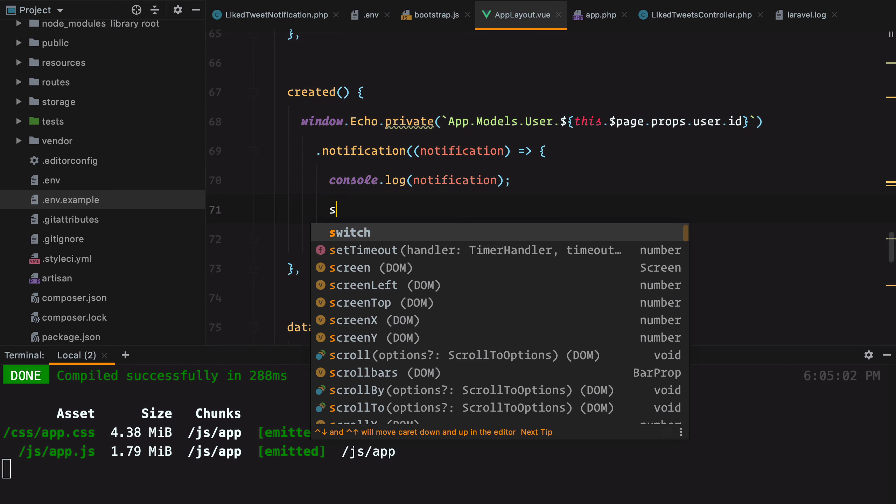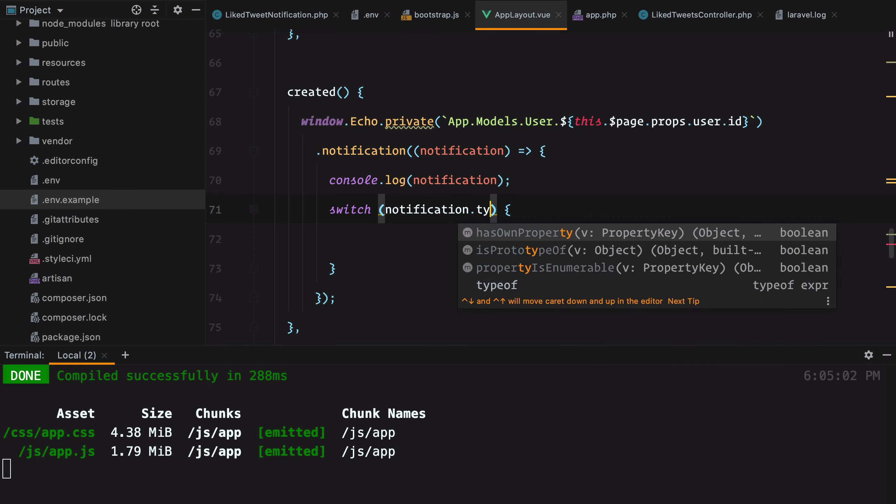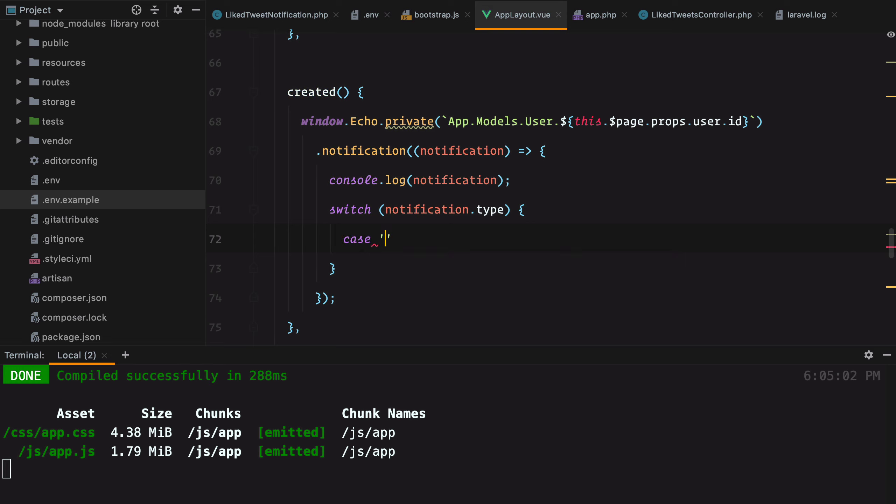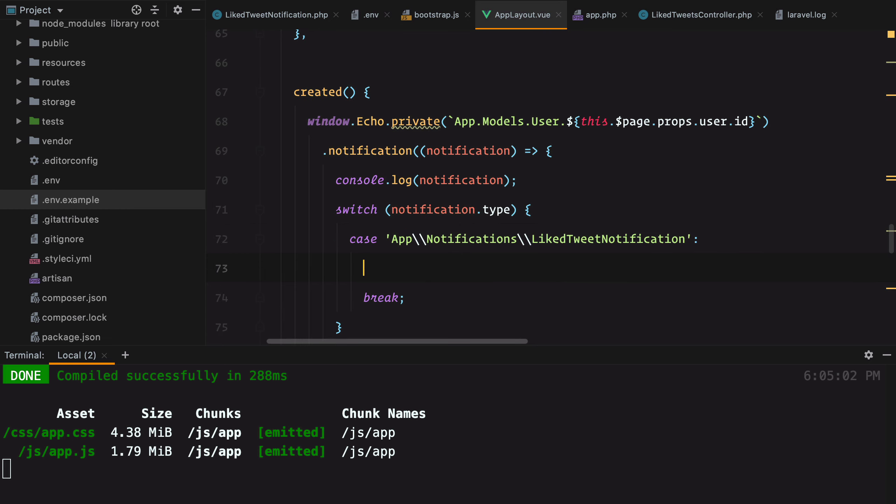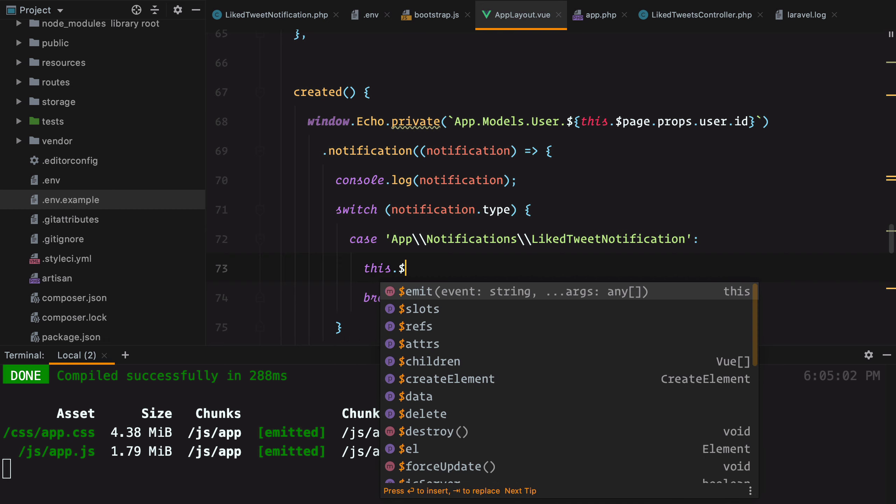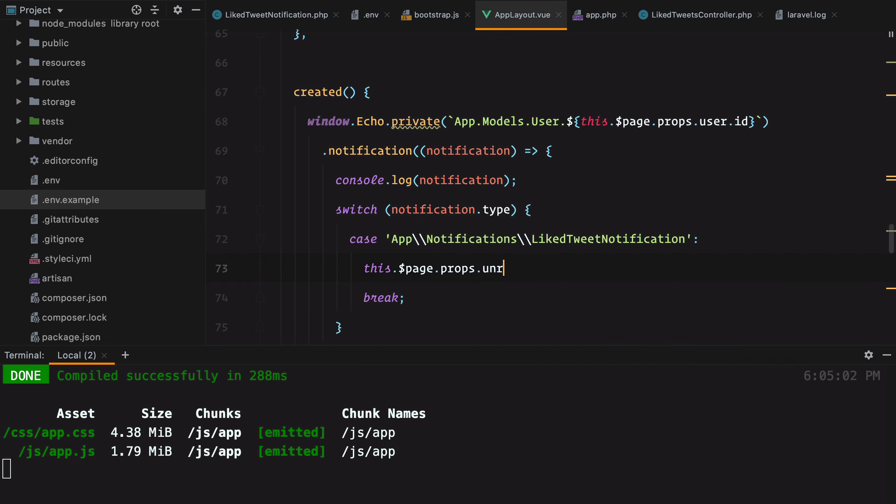In our case, we just need to increment the unread notifications count whenever we receive a like tweet notification. So we'll add a switch statement and check the notification type. And the case for app notifications LikeTweetNotification. Here we need to increment the notifications count. So this.page.props.unread plus plus.